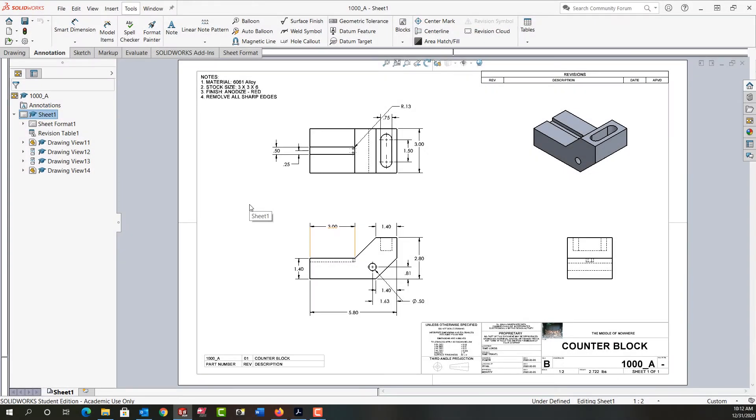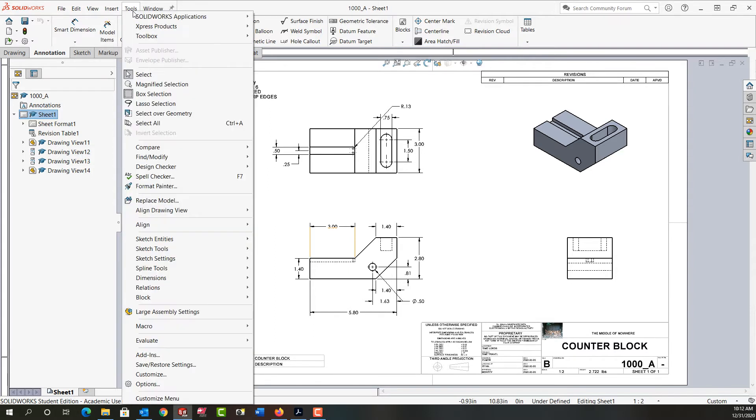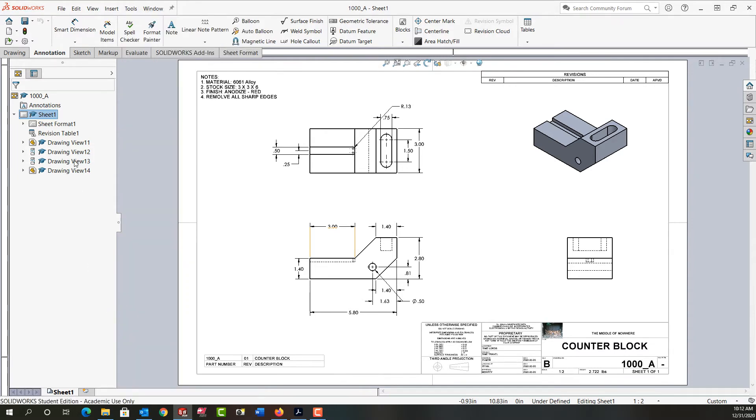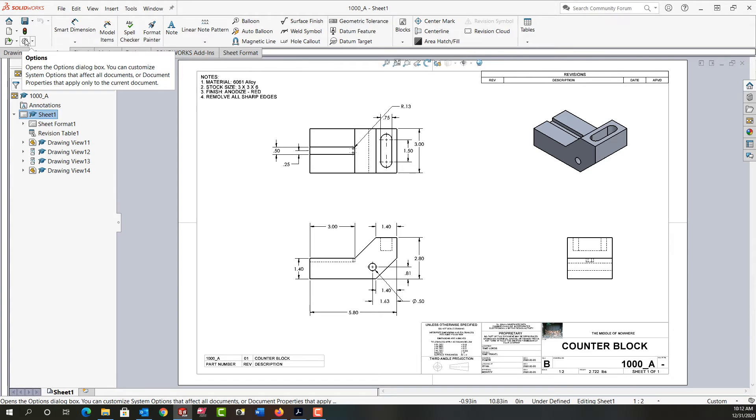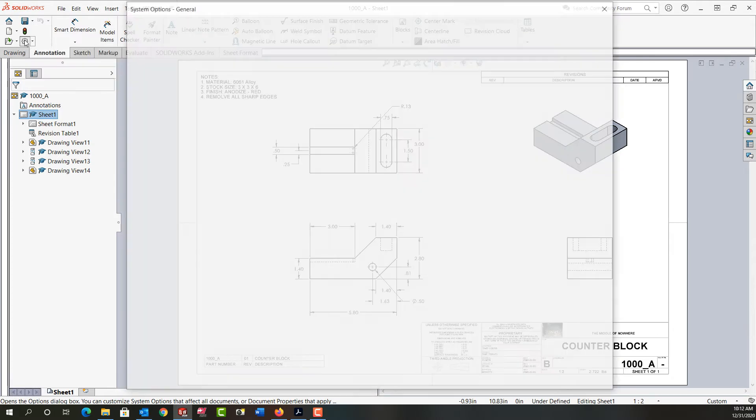In this video I want to demonstrate how to set the standard for my drawing. To get to the standard I need to go into the System Options. I can do that from the drop-down menu from Tools, Options, or from the Annotation Ribbon I can select the Options, the little gear icon.